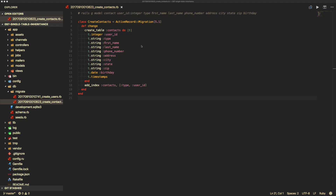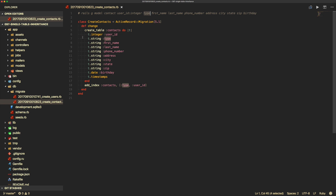The first thing I'll do is create a contact model using Rails generate model contact, then I'll create a user ID as an integer. I'll then pass in the type as a string — the type is what triggers the single table inheritance within Rails. I also have other fields: first name, last name, phone number, address, city, state, zip, and birthday. In the migration, I add an index on the contacts table on both the type and user ID, so I can find all records of a type or a type along with a user ID.